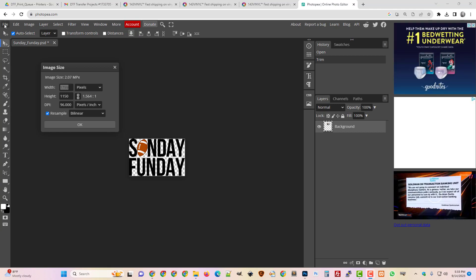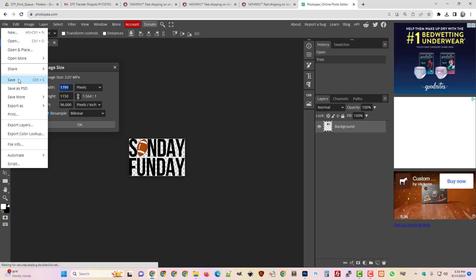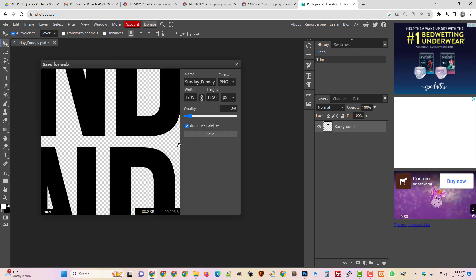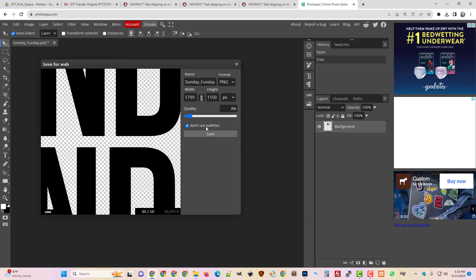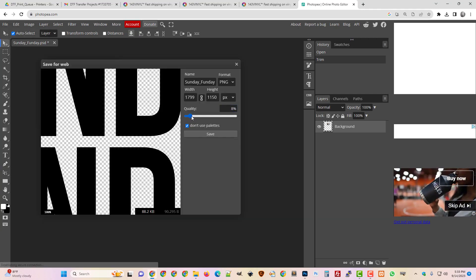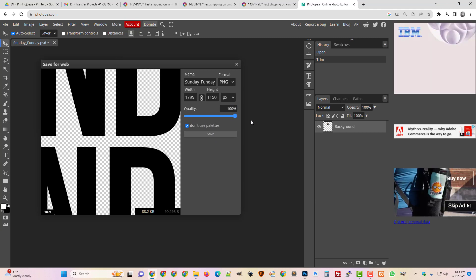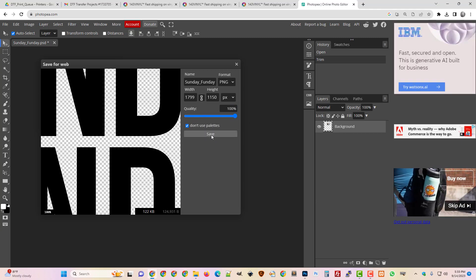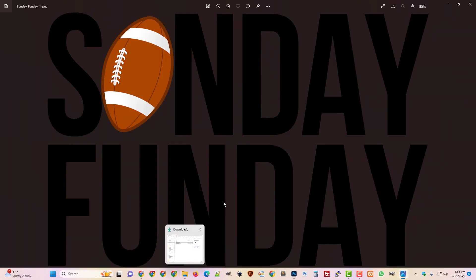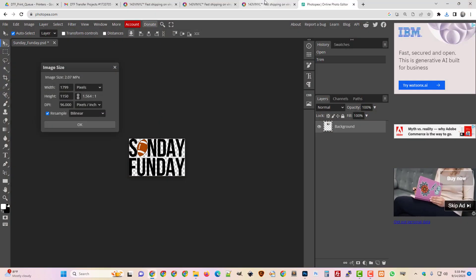Okay, so after we trim it, we're just going to export. I'm going to export as PNG. I'm going to hit save. Oh, it has a quality slider. Let's just make that 100 percent, and now it's saved to my computer.